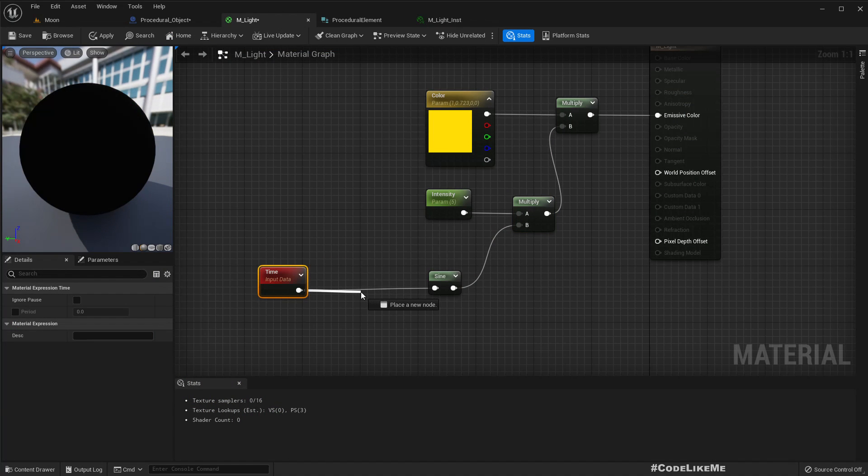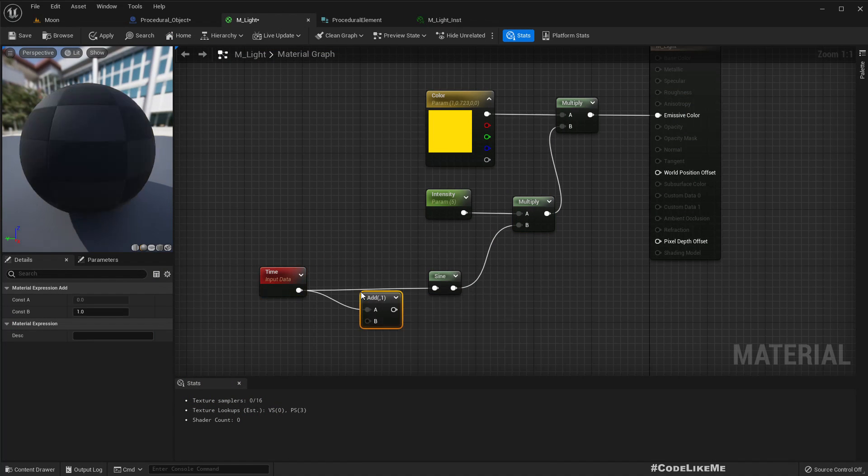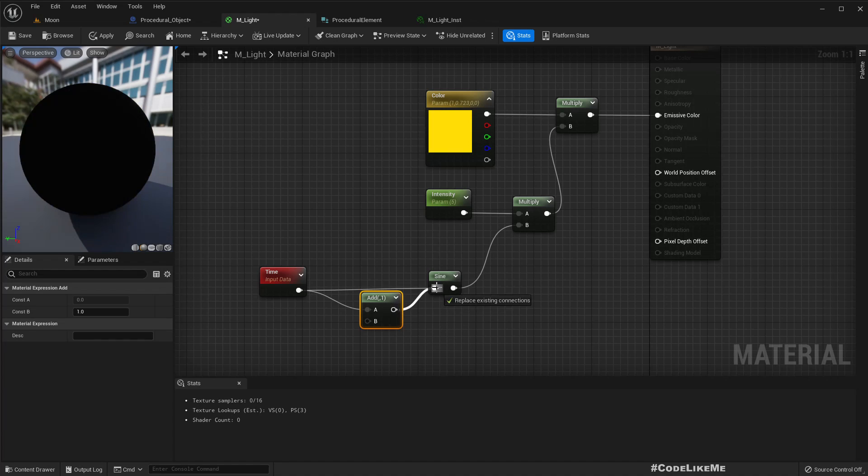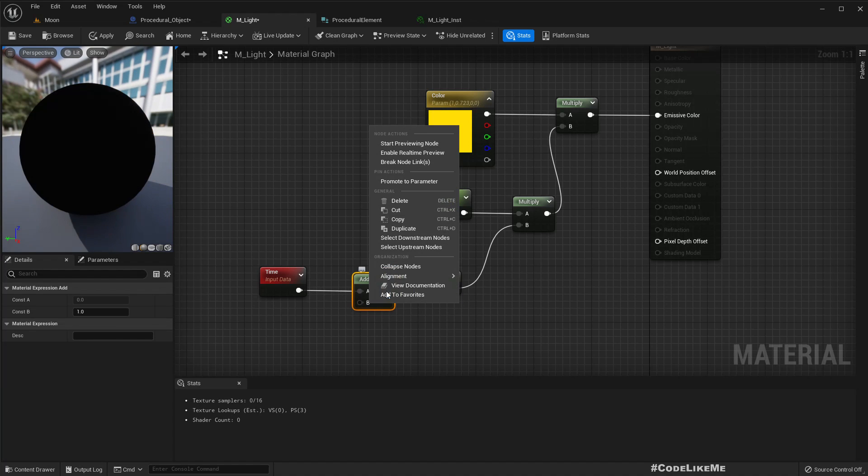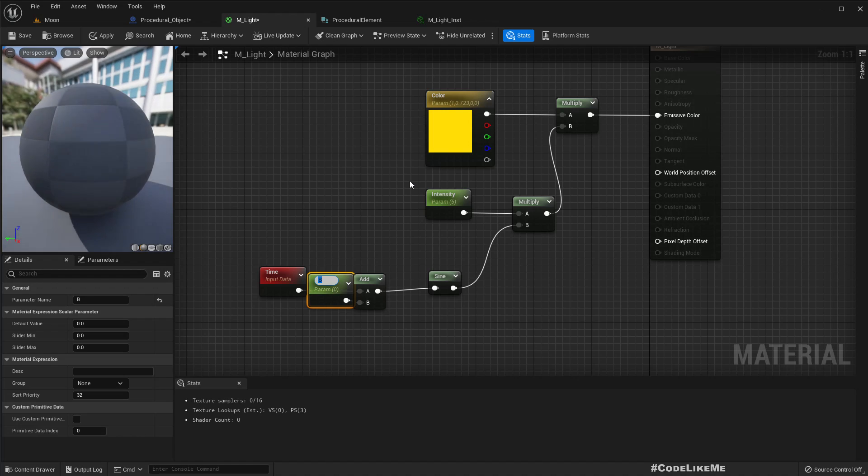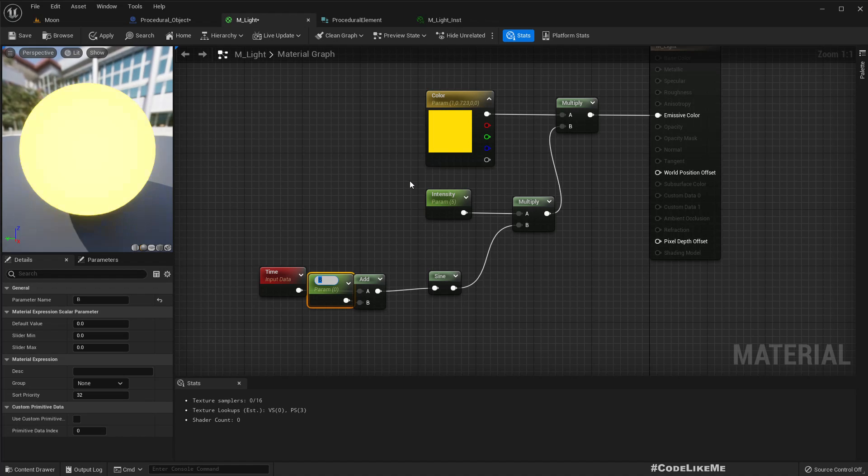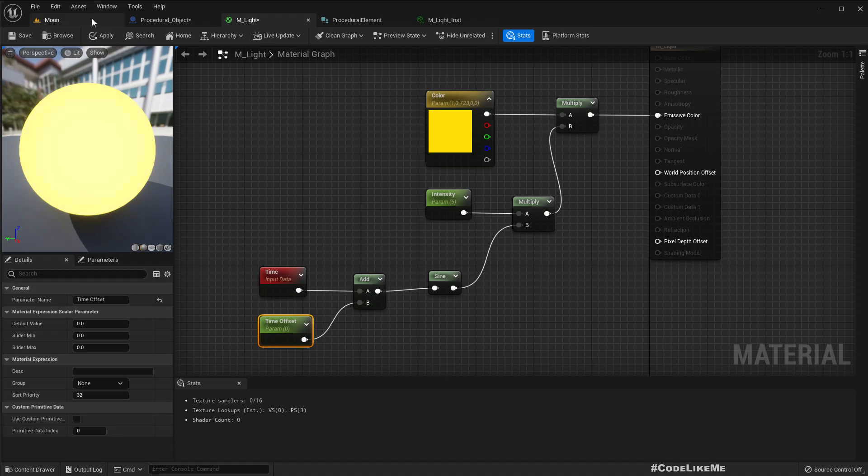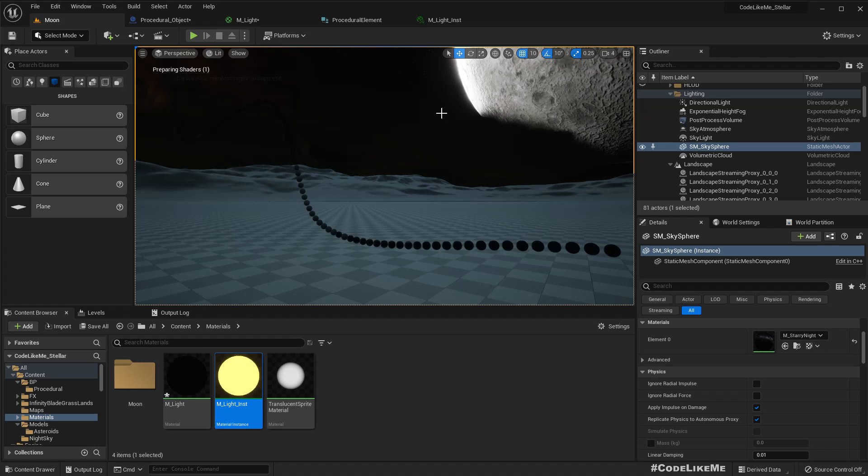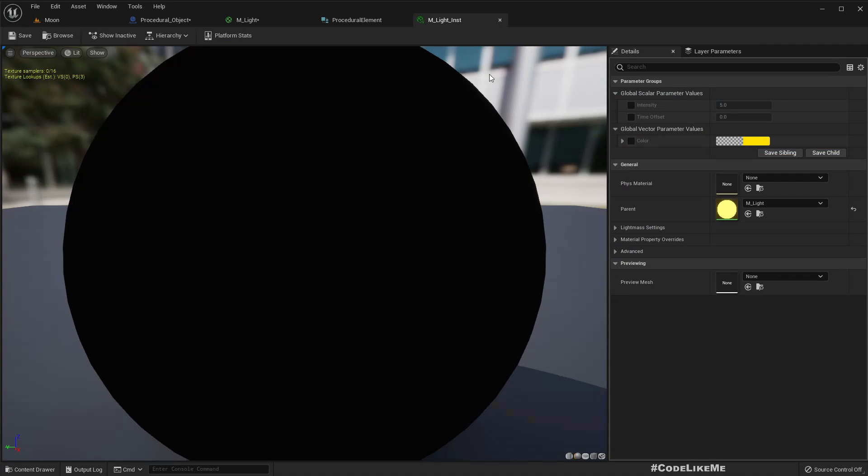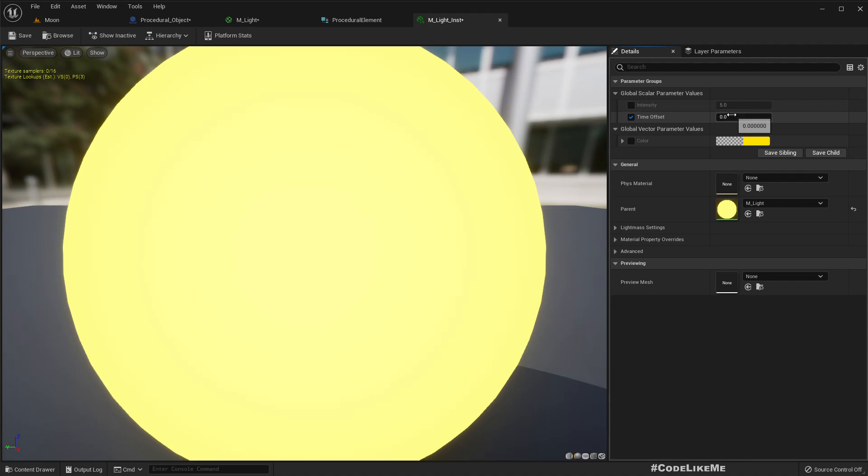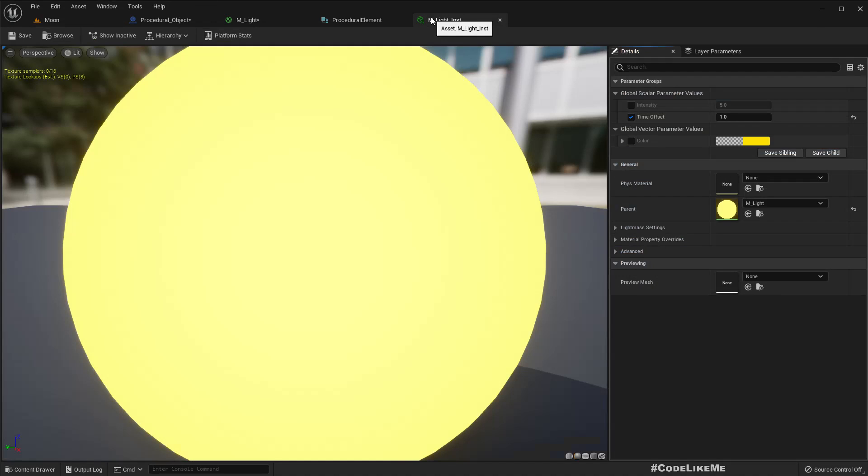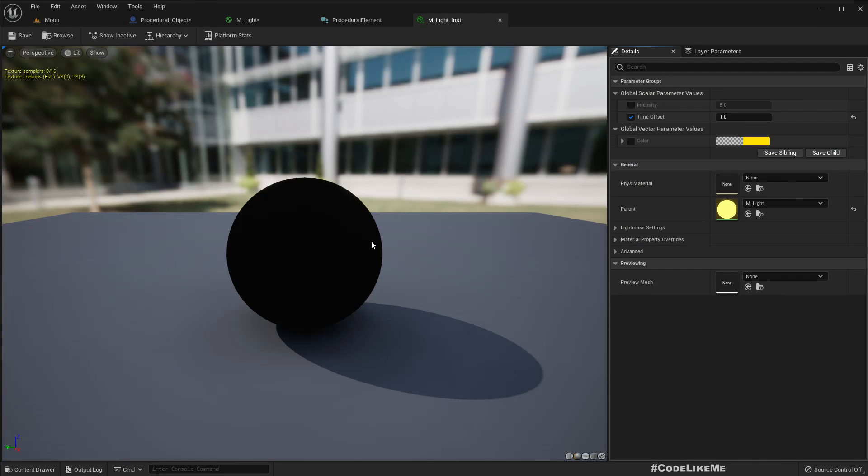So here let's do an addition and promote this to parameter. Let's call it time offset. Still same here, let's for the time offset let me add one. Now there should be a difference, oh, just no difference.